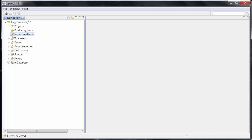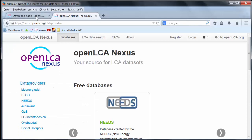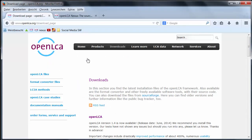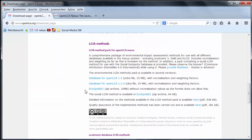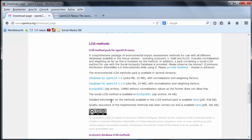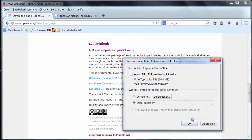To get impact methods we need to go to the website openlca.org/downloads. Here's the download page, and here we have available the LCIA method pack for OpenLCA. If you're interested in seeing what's in it, there's a detailed information manual here. We'll just click and download it.